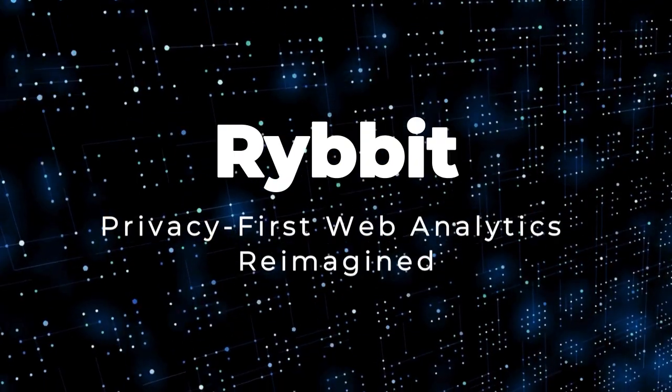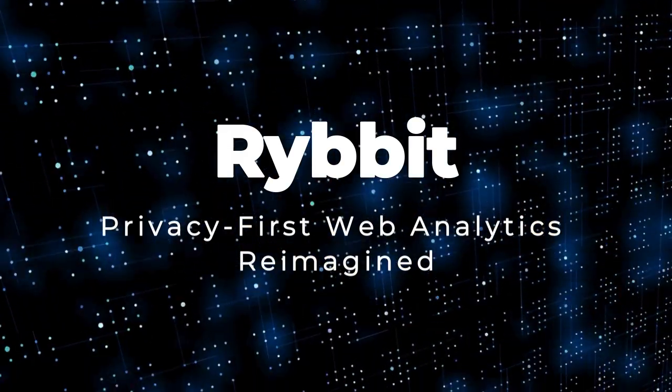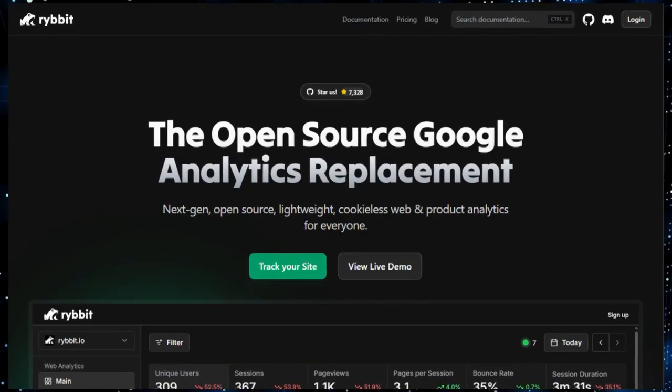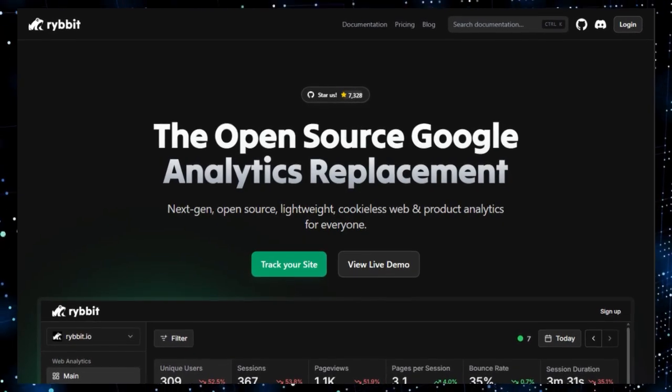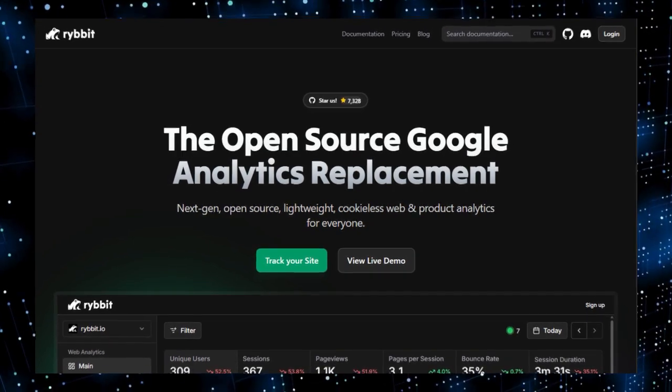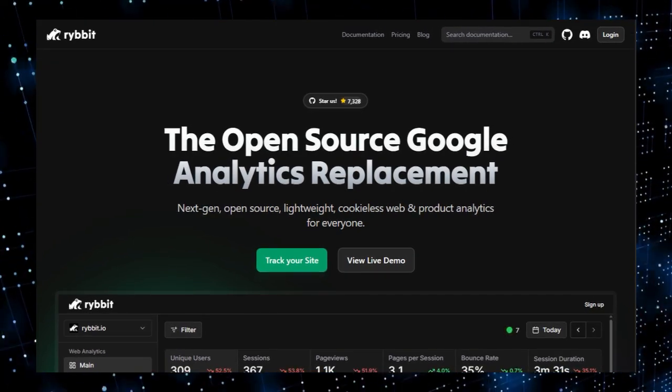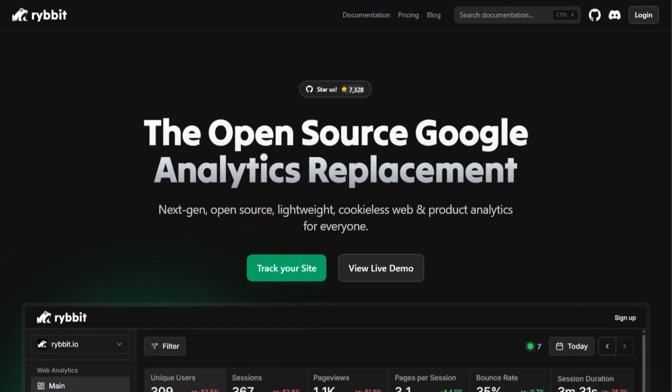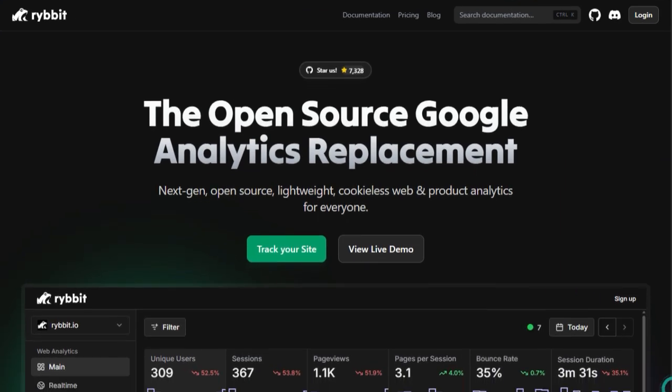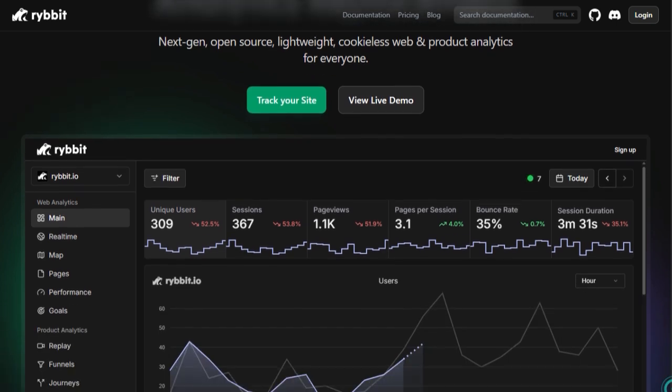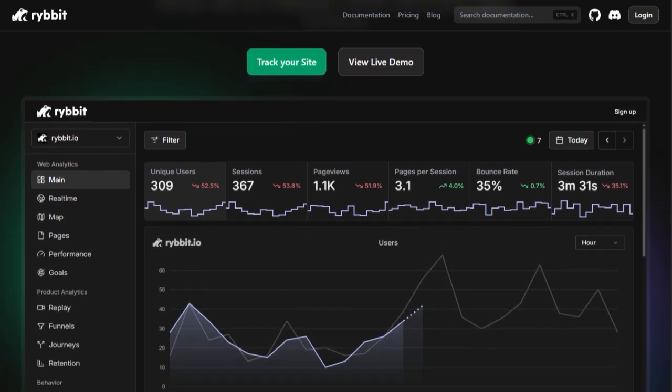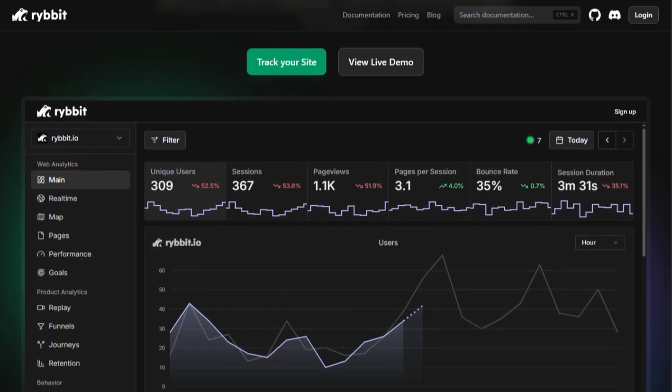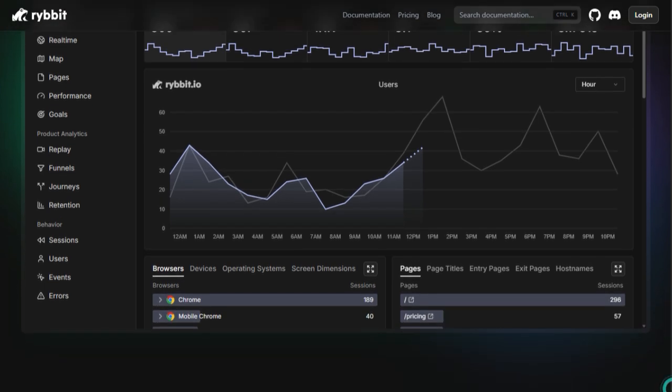Project number ten: Ribbit, privacy-first web analytics reimagined. Imagine a web analytics tool that tracks your website visitors without compromising their privacy. No cookies, no cross-site tracking, all under your control. That's Ribbit, a truly unique take on site analytics. Unlike big players like Google Analytics, Ribbit is open source and privacy-first, meaning you host it on your own server. It even bundles Caddy web server and you fully own the data. It's ideal for users who want transparent GDPR-compliant tracking without sacrificing insight.